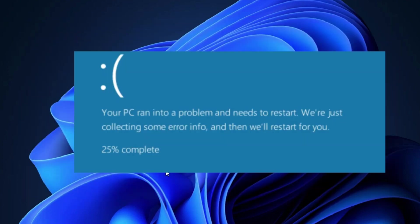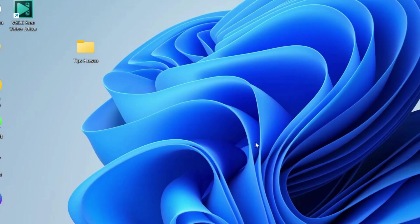USBStore.Sys is a Windows system driver file that manages USB mass storage devices such as flash drives and external hard drives. When you connect any USB mass storage device to your computer, this file takes over and manages the device. But sometimes a blue screen error appears on your screen. To fix this, the first workaround is